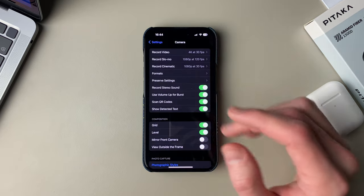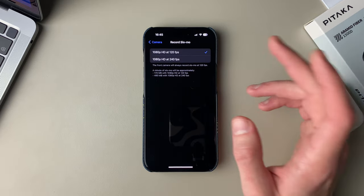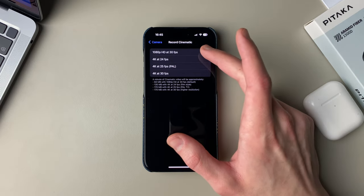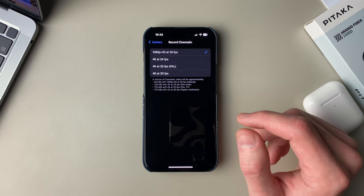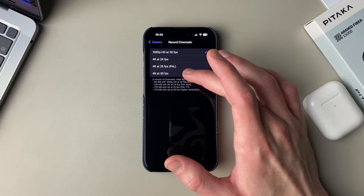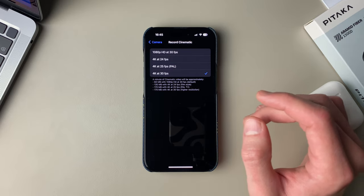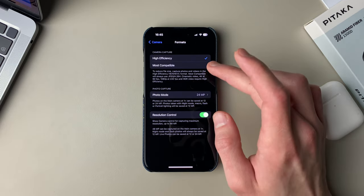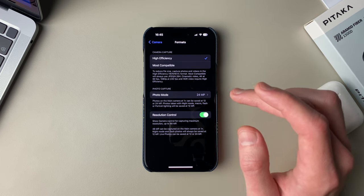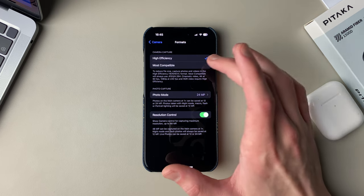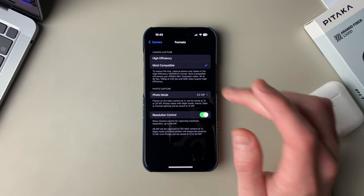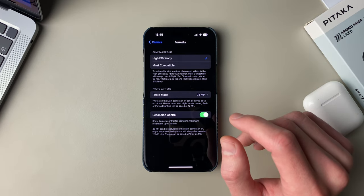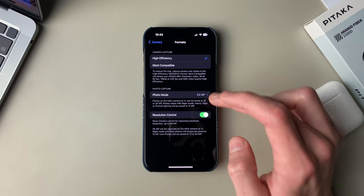Going back to Camera settings: slow-mo I don't actually use, so I left it at default — 1080p 120fps. Cinematic mode I'm also not a huge fan of, so it's on 1080p 30, but I'm going to switch that to 4K 30 as well. In Formats, I keep camera capture at high efficiency. If you're using a Windows laptop you might want to choose most compatible, because that switches to JPEG which is accepted across different devices. But if you're using Apple stuff, high efficiency is the best option.